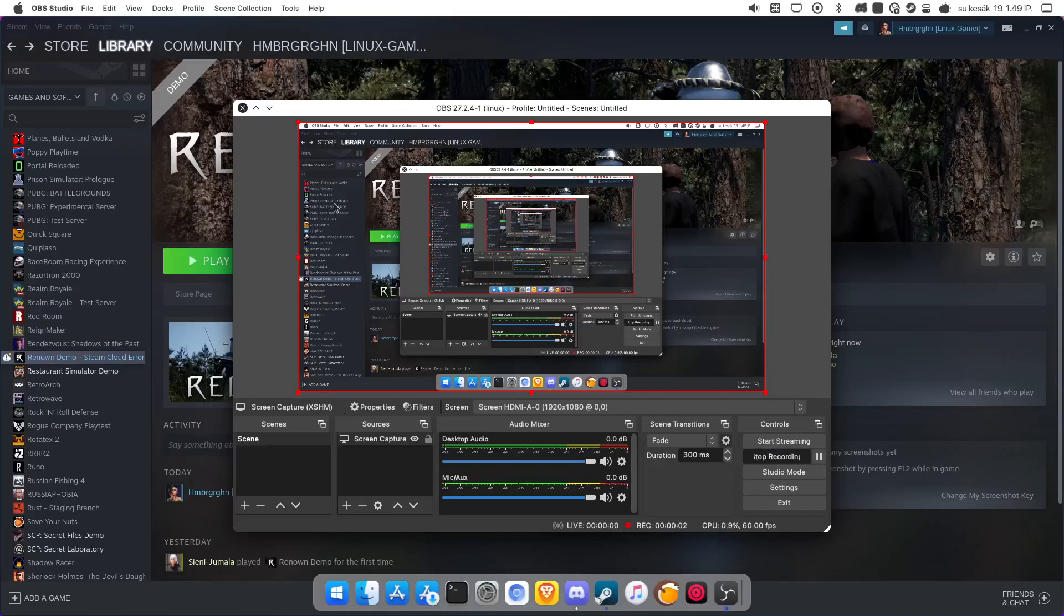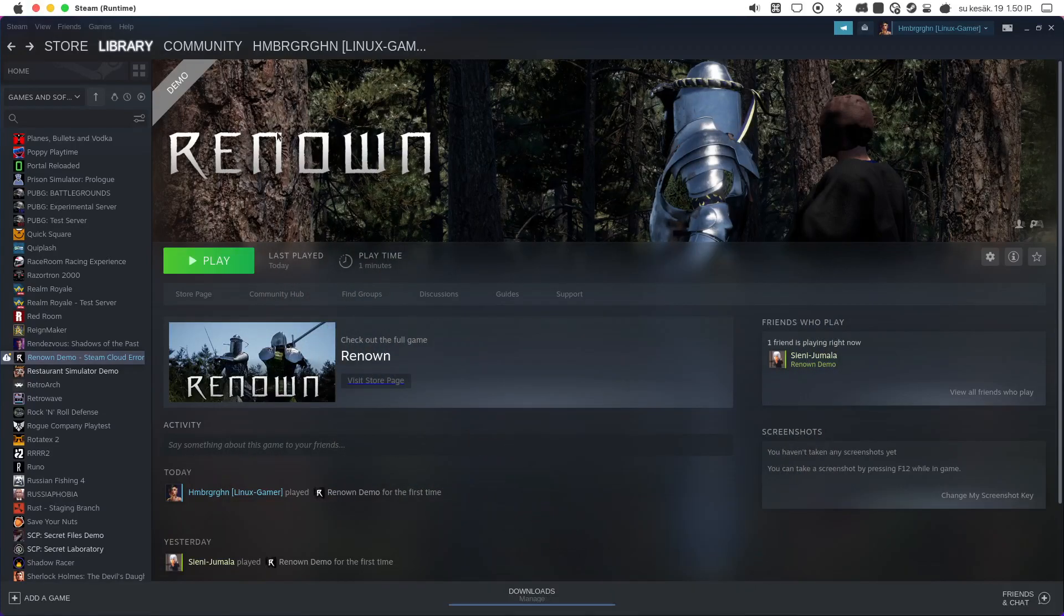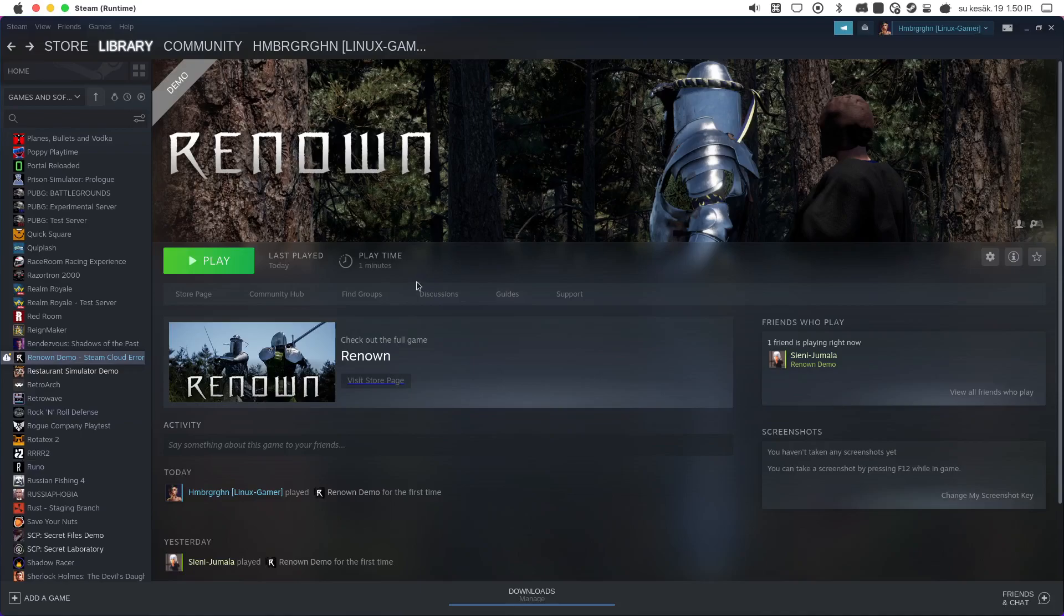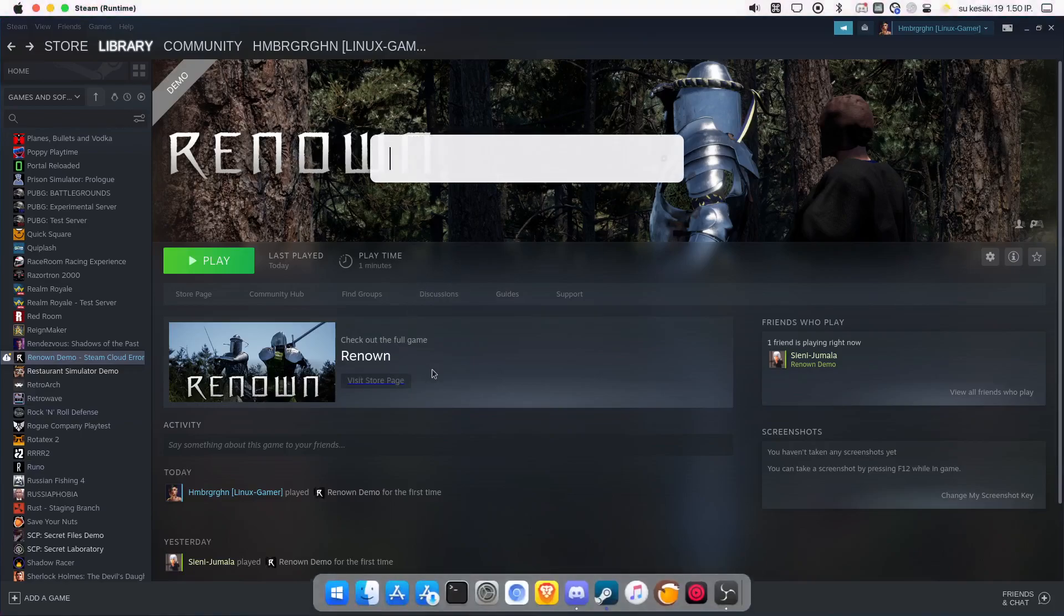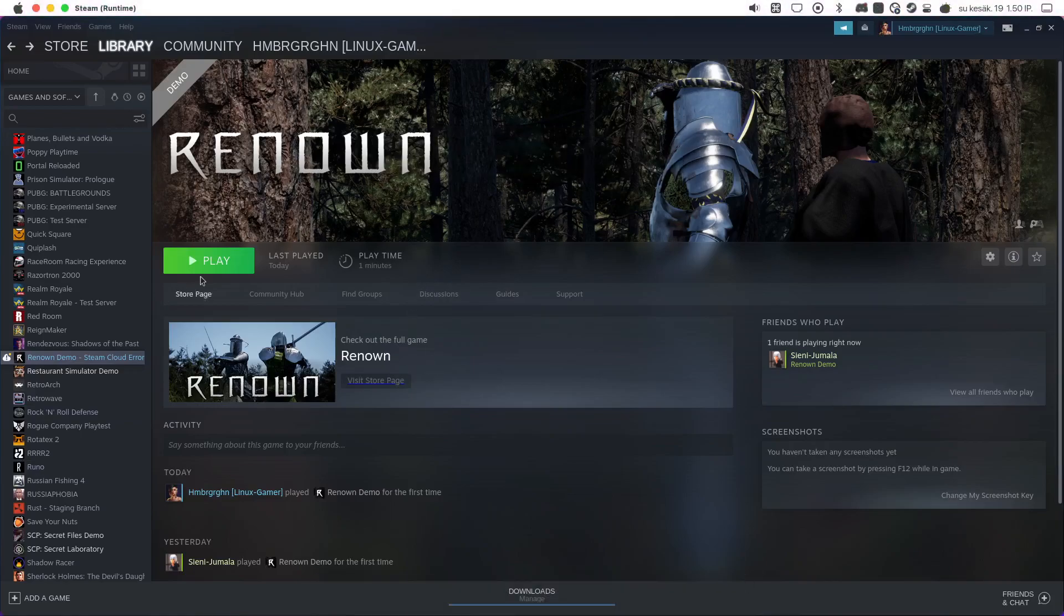Hello! In this video I'm going to show you how to install Renown with Microsoft C++. So the game doesn't open without C++.